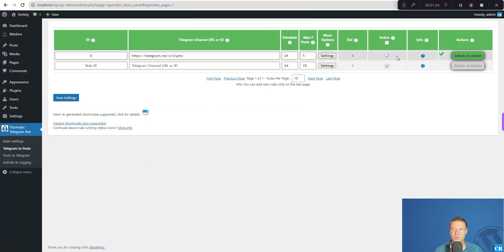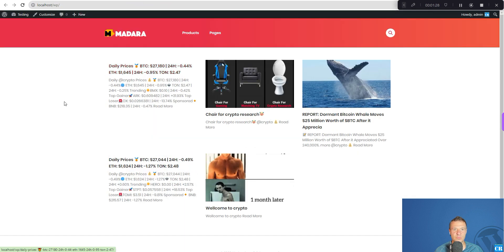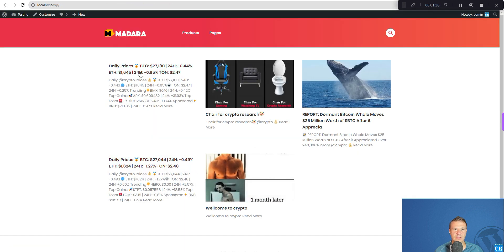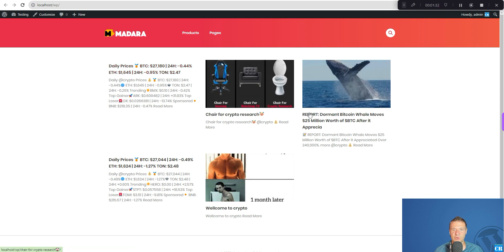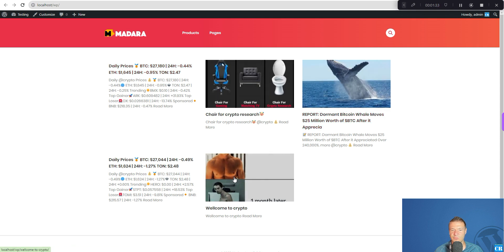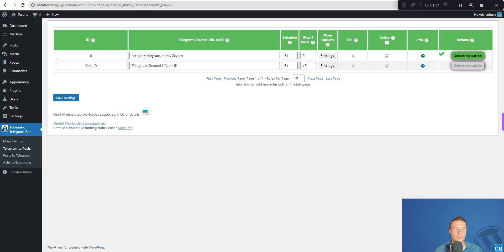So let's save and we have the posts here and let's run them. And in no time the plugin generates 5 posts. If we check the front page of our site, here it is: Daily prices, some crypto memes and so on.